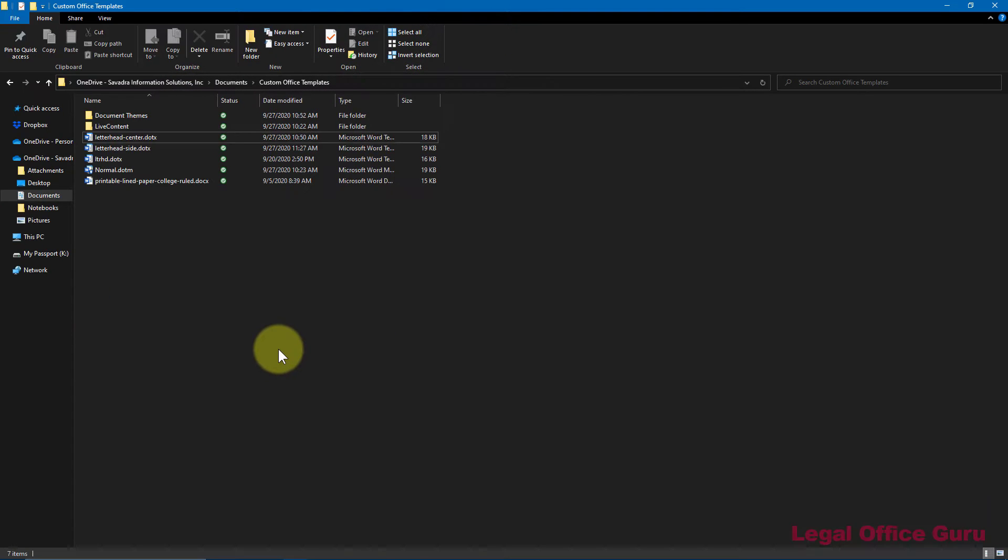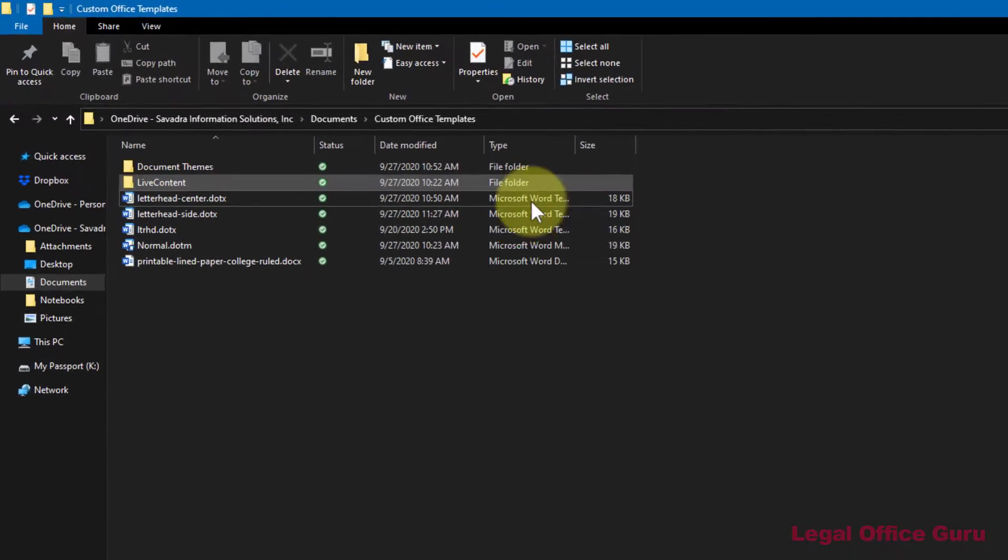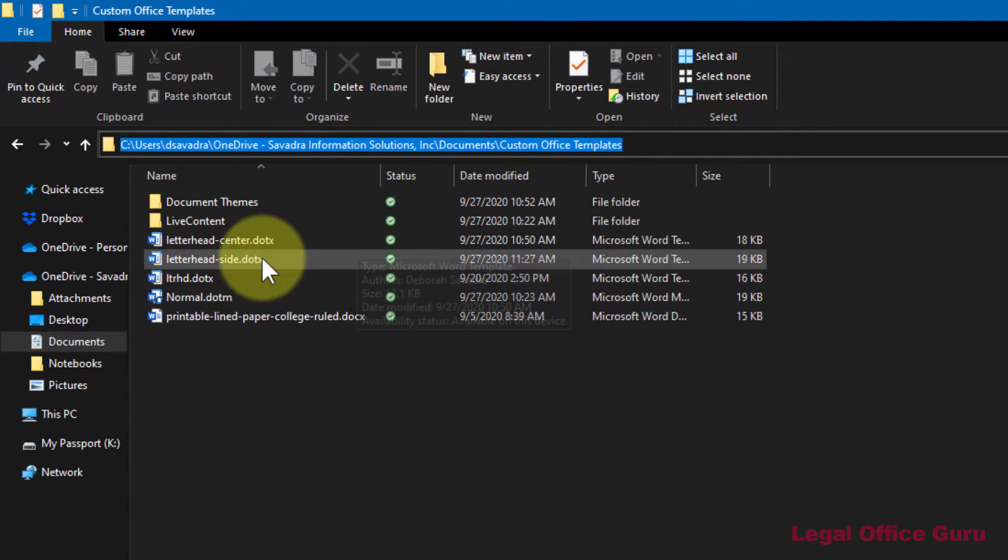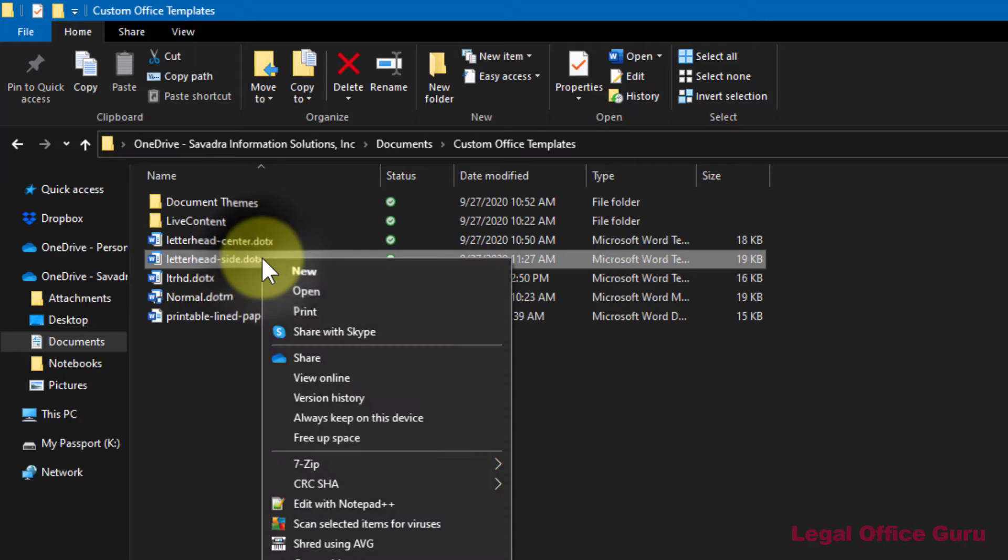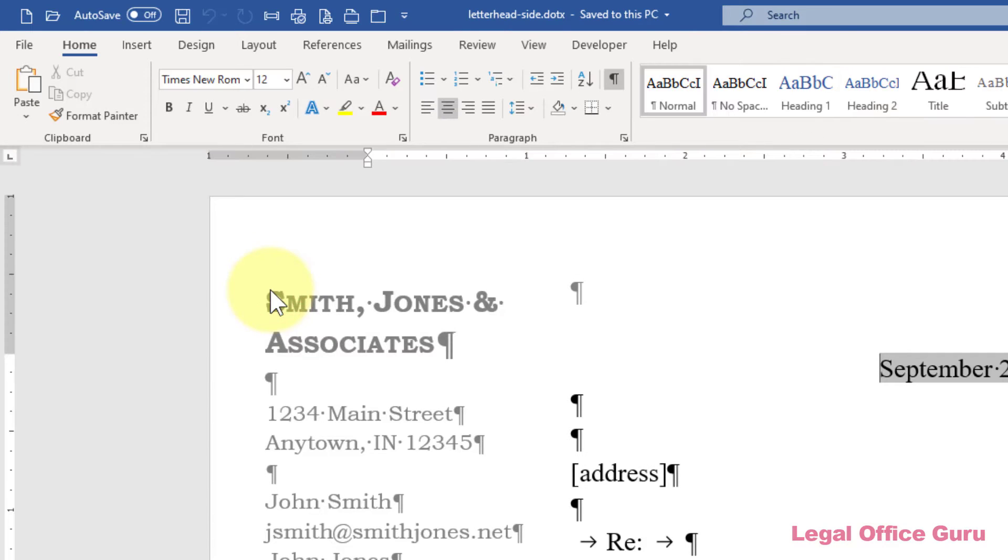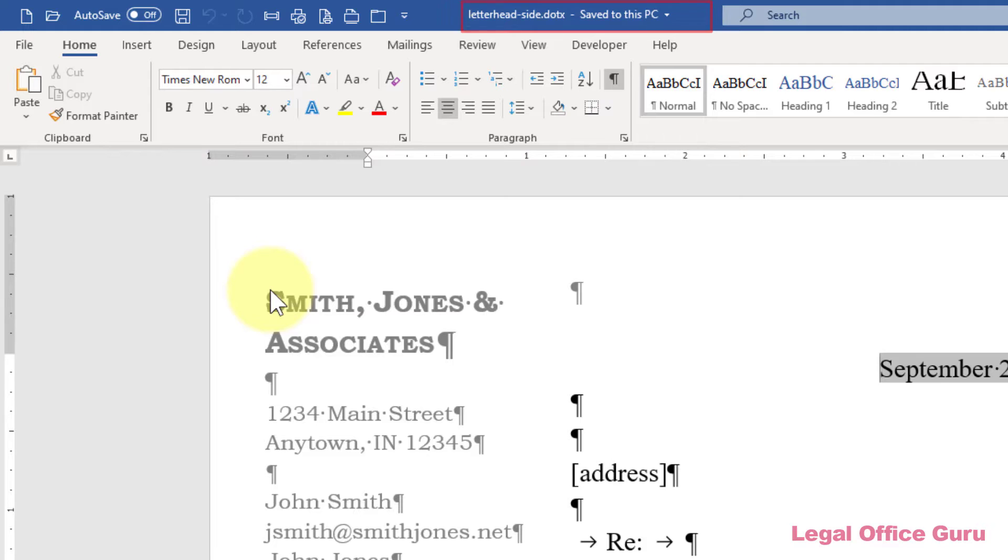If you ever need to alter that template, you'll need to navigate to that folder and find that template, then right click and choose Open. If you simply double click on the template file, you'll instead create a new document based on that template rather than editing the template itself.